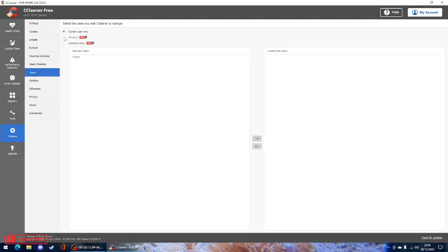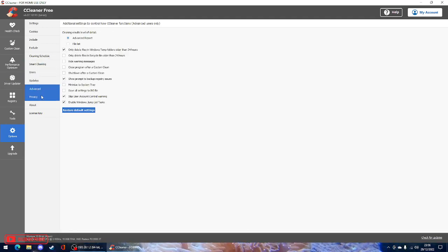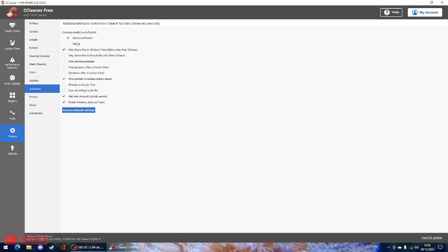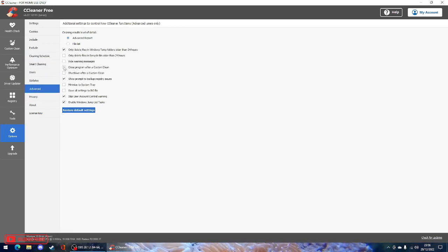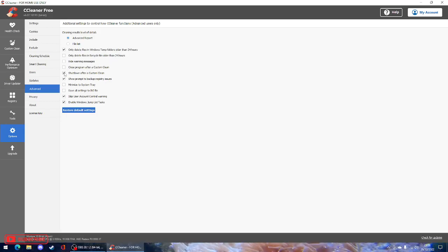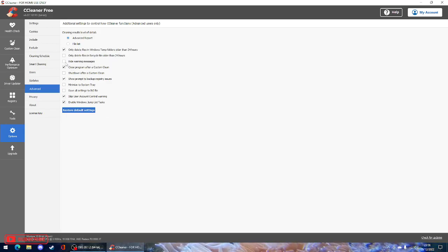So yeah, there's loads. You can advance settings if you want it to close the program after a custom clean. No, not shut down, you plonker. Close program after custom clean. And hide warning messages.